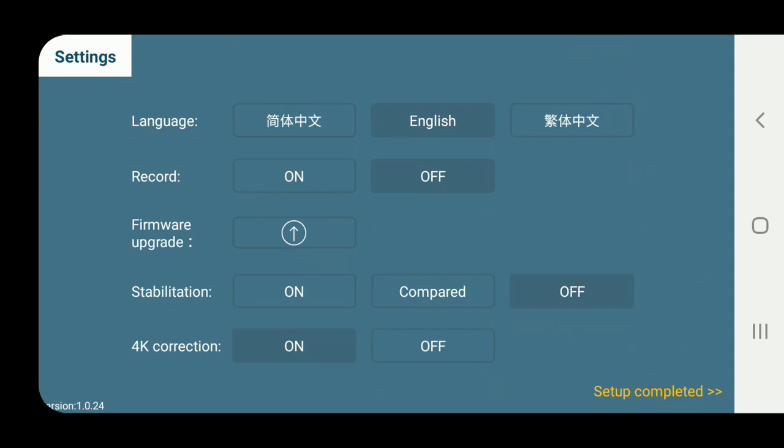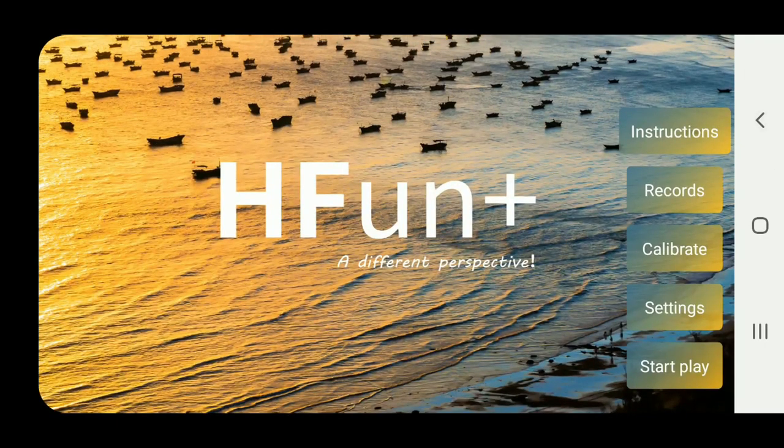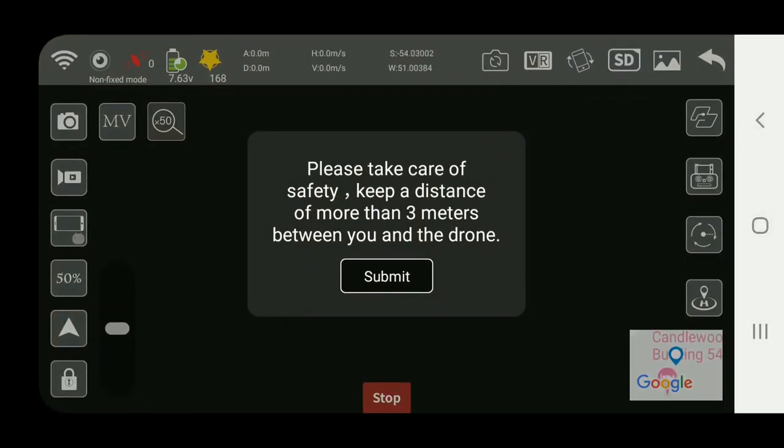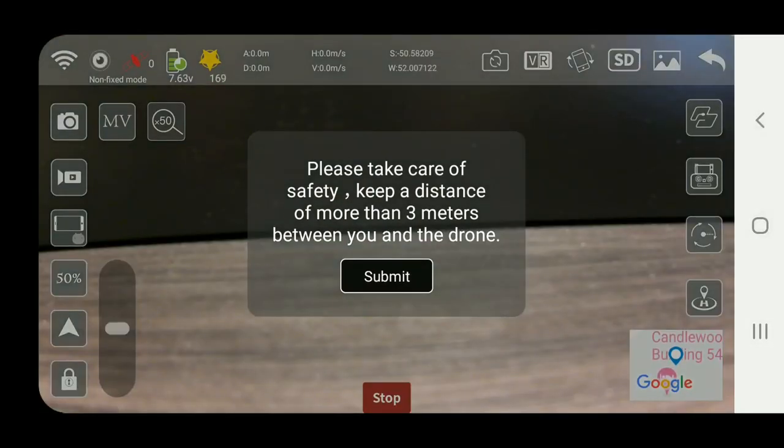With compare you'll actually fly with a split screen and you can look between both stabilized and non-stabilized. Then you've got the 4K correction, not 100% sure what that one's all about but I just had to keep it on.